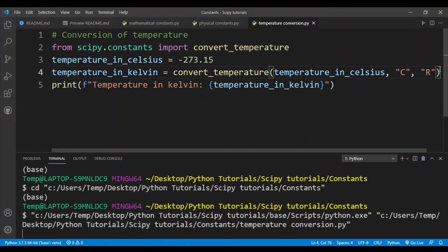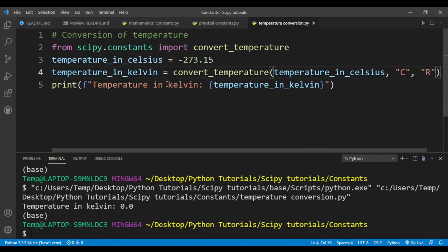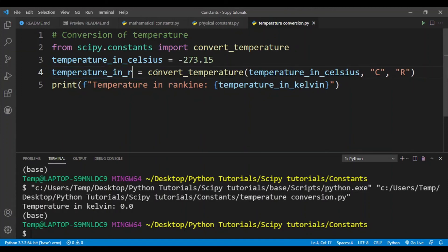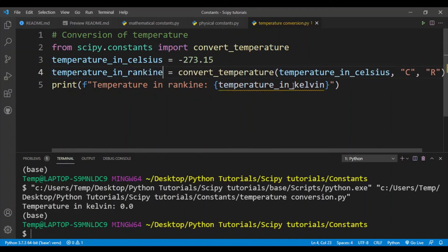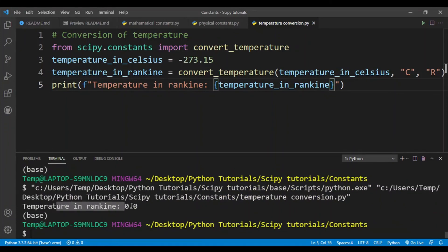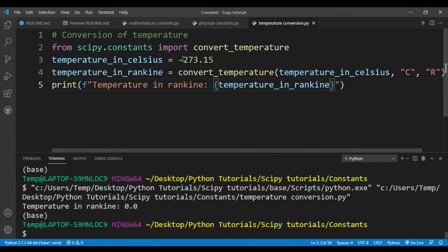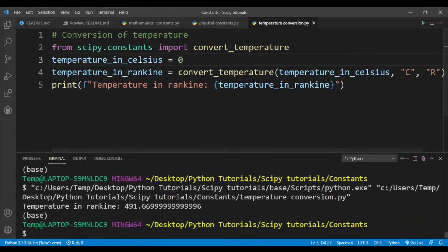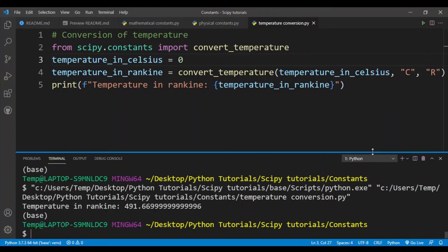The convert_temperature function works with four different temperature scales: Celsius, Fahrenheit, Kelvin, and Rankine. That's pretty much it for this video. I hope you learned how to use the constants subpackage in SciPy. If you liked this video, please consider giving a like and subscribe, and I'll see you in the next video.